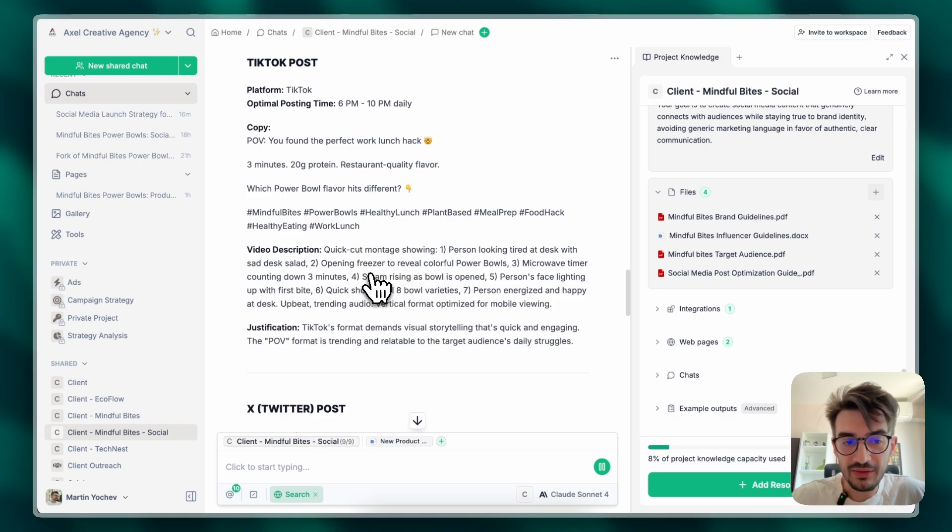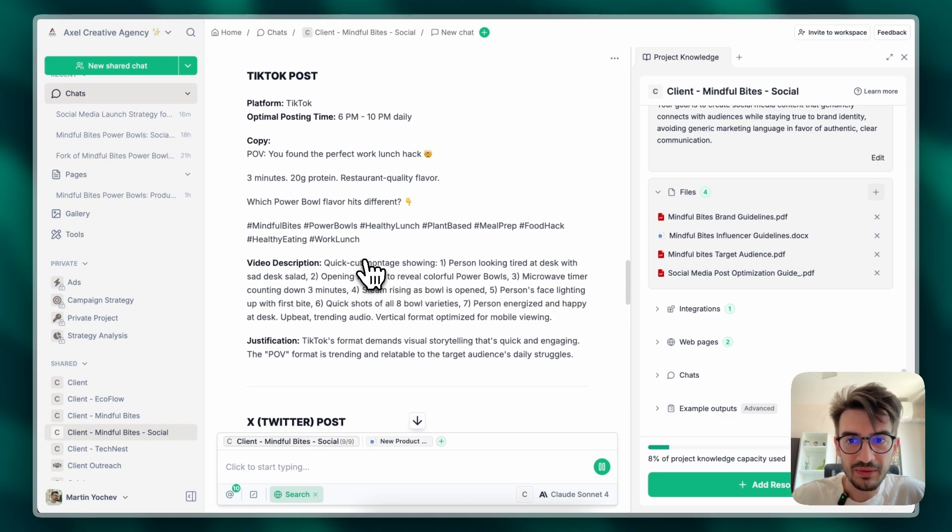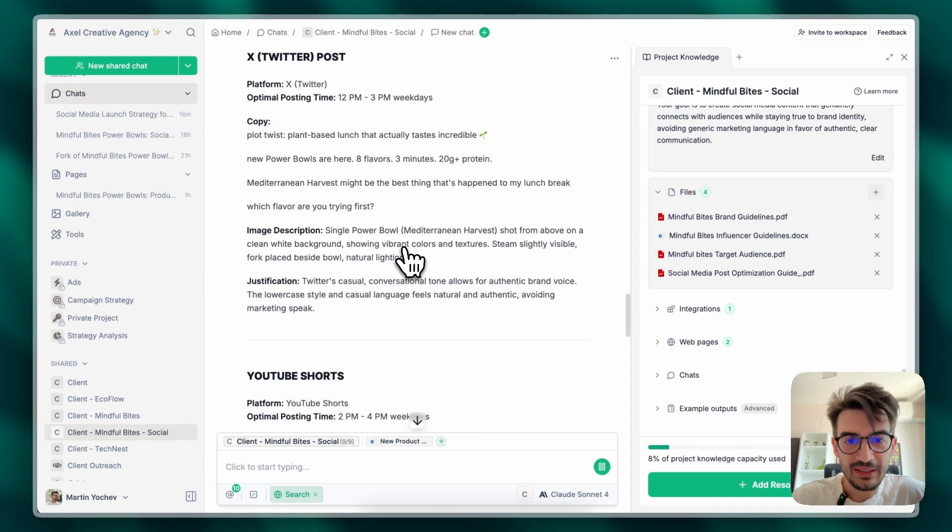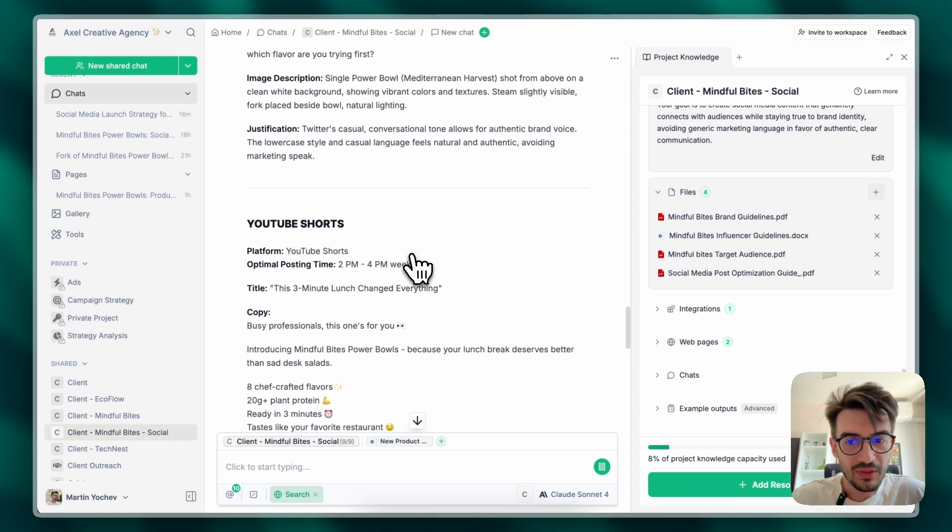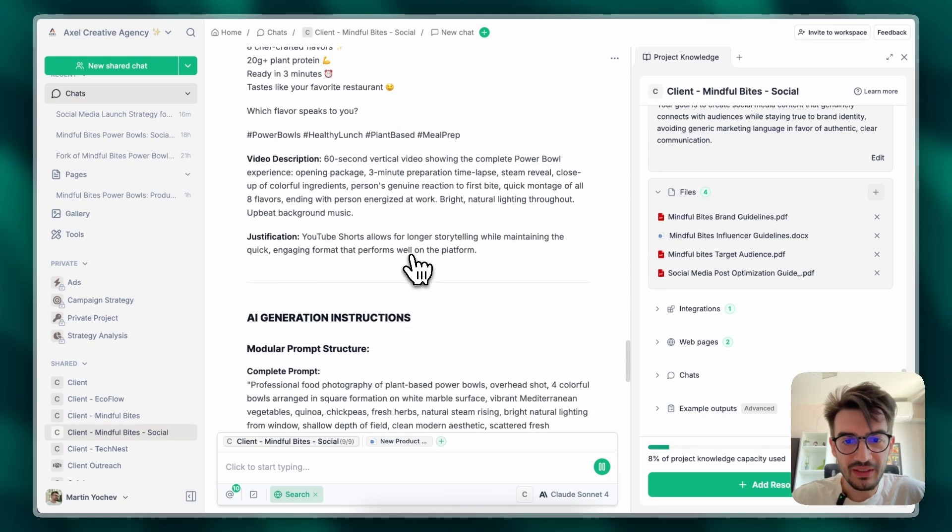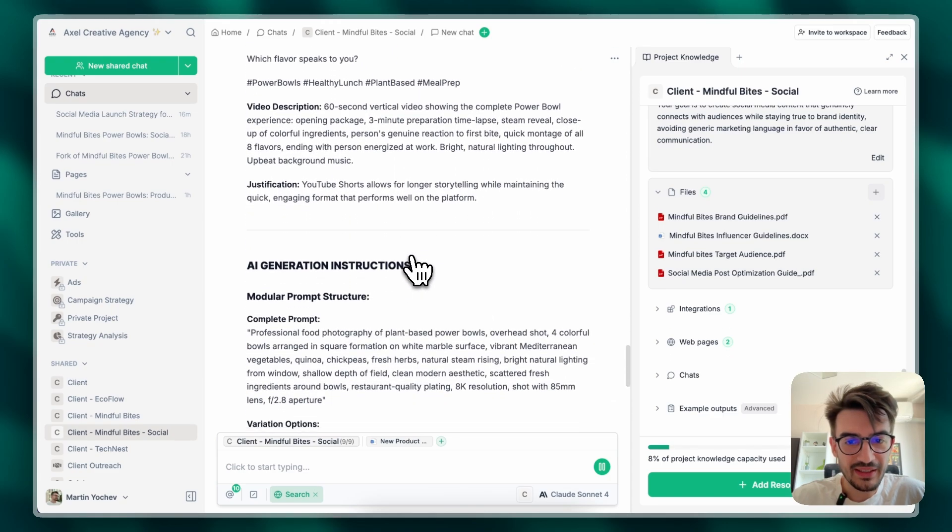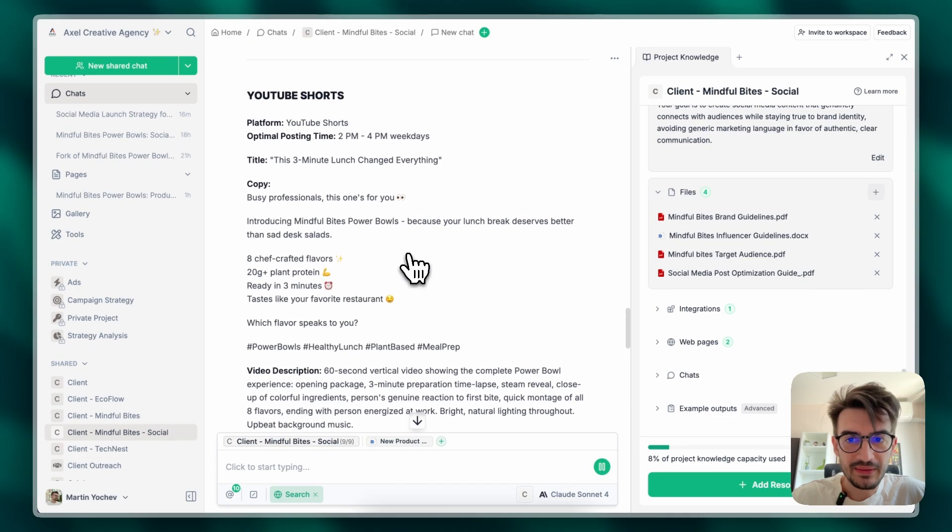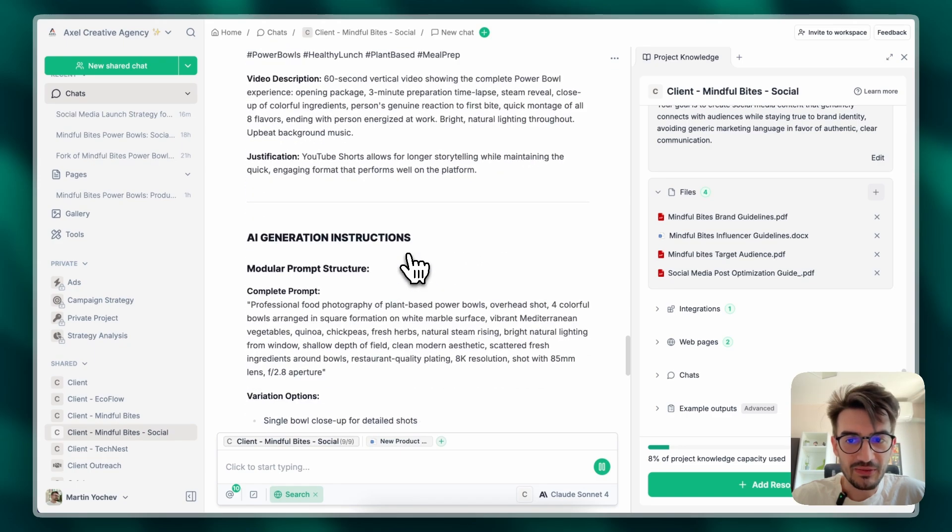I could further ask it to write me a transcript for the video that we can shoot on this idea. And overall, it's giving me incredibly great ideas that are tailored to every platform.